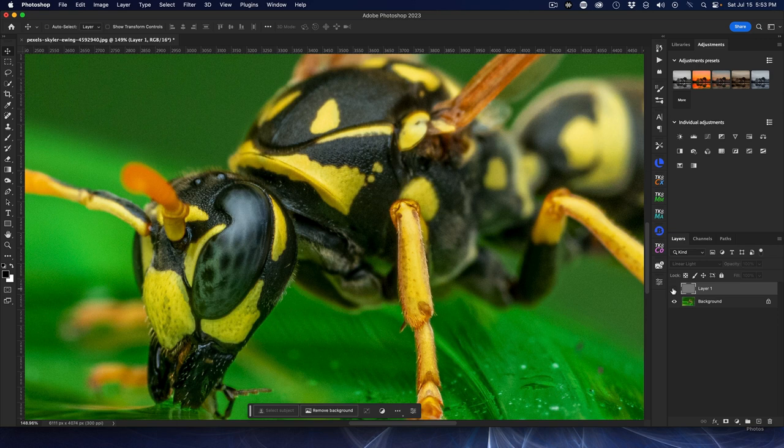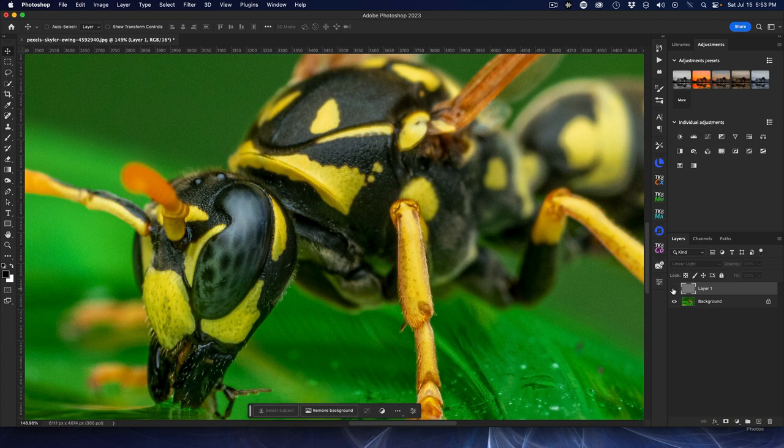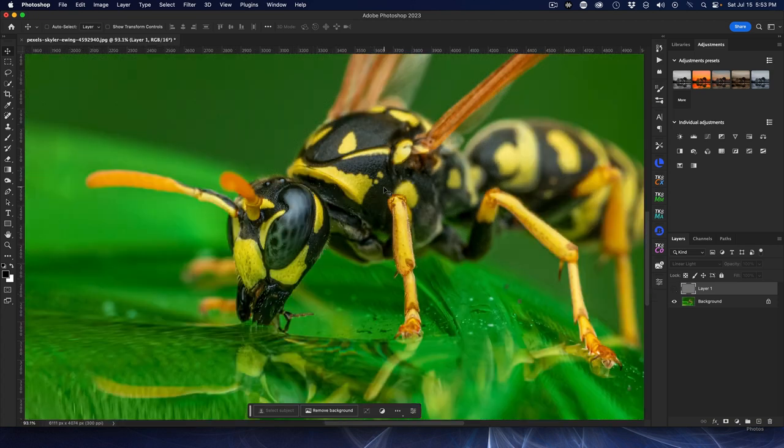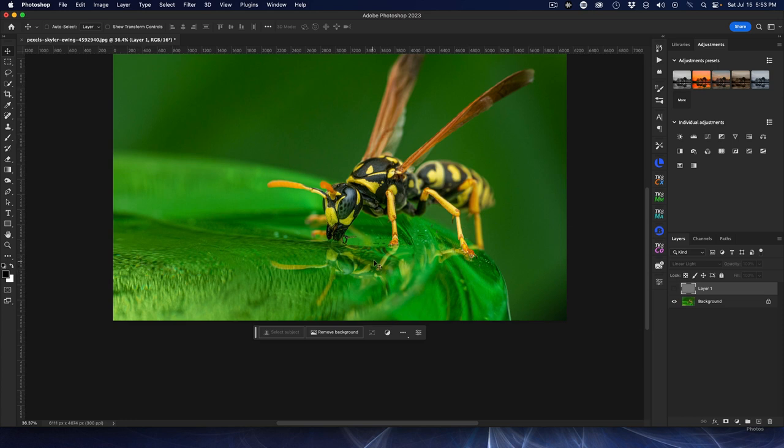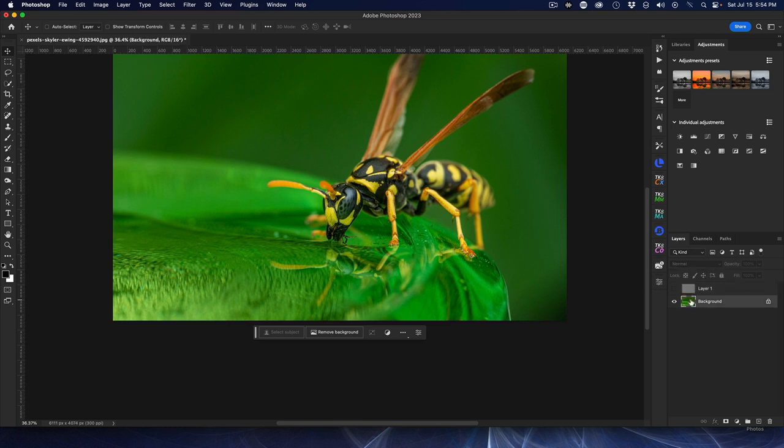Now there's one last thing that I would do here, and this applies to all sharpening. In my opinion, never do a global sharpening of an image - that's criminal. There's no reason we don't want to sharpen this creamy background.